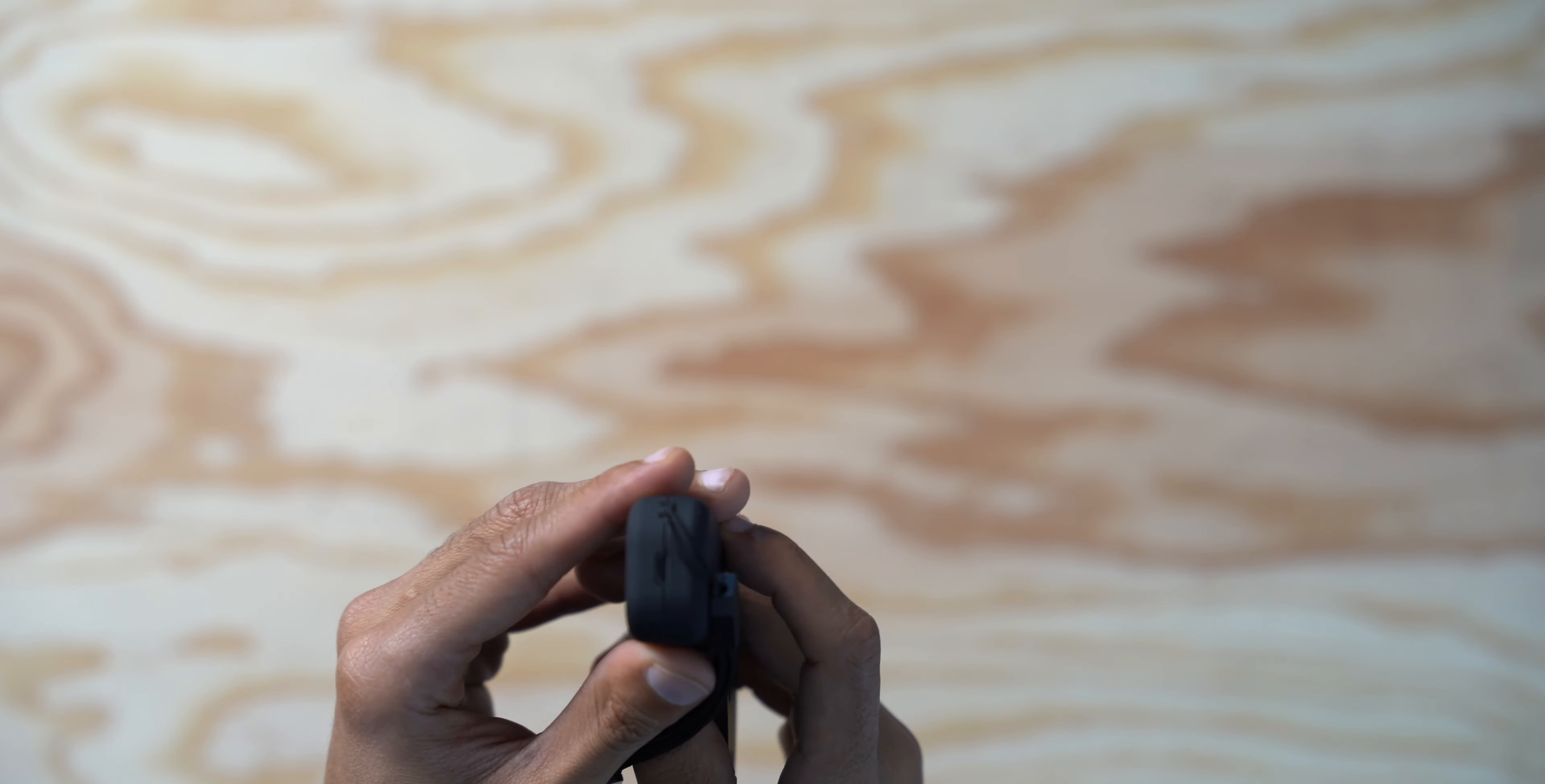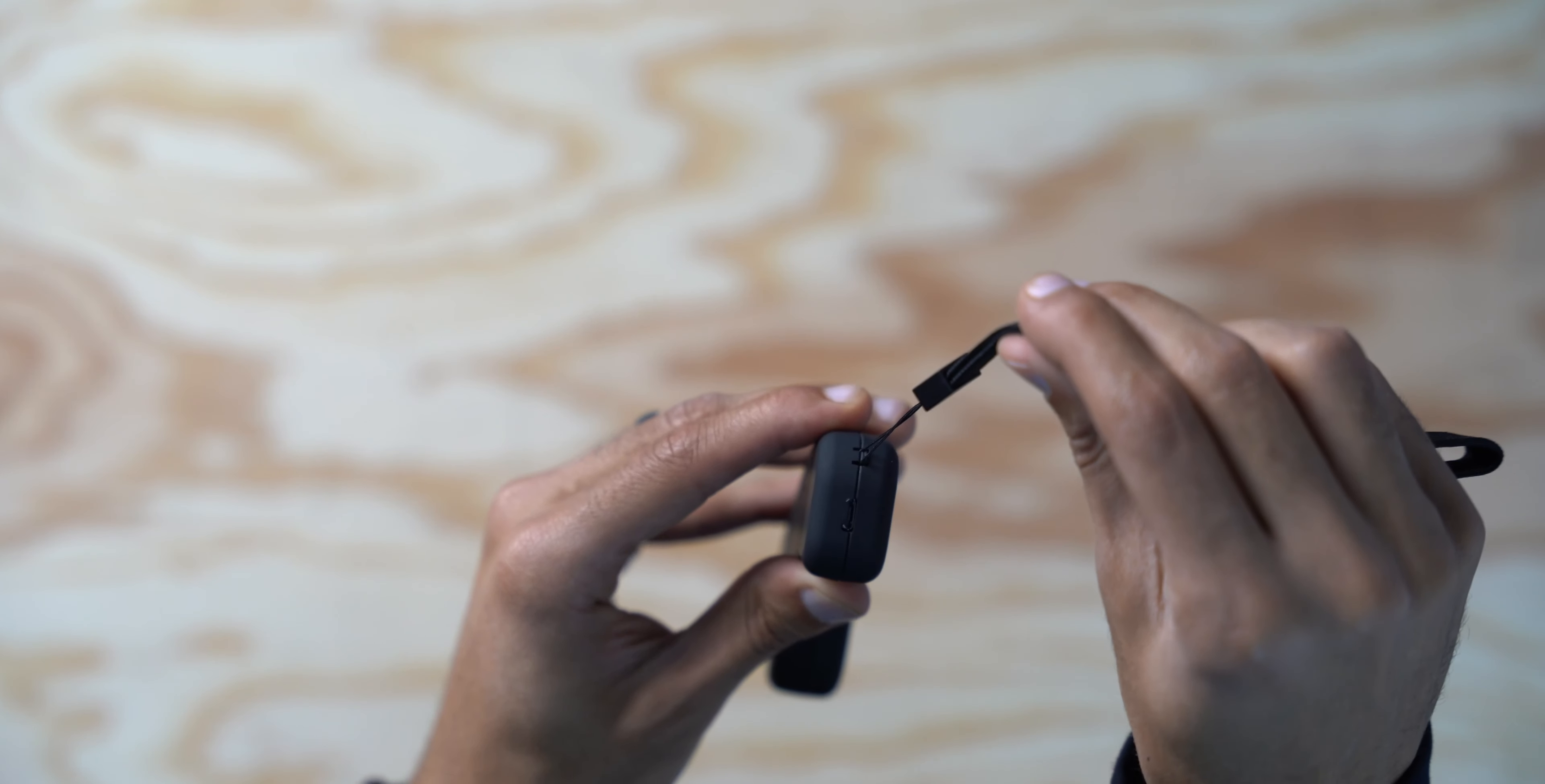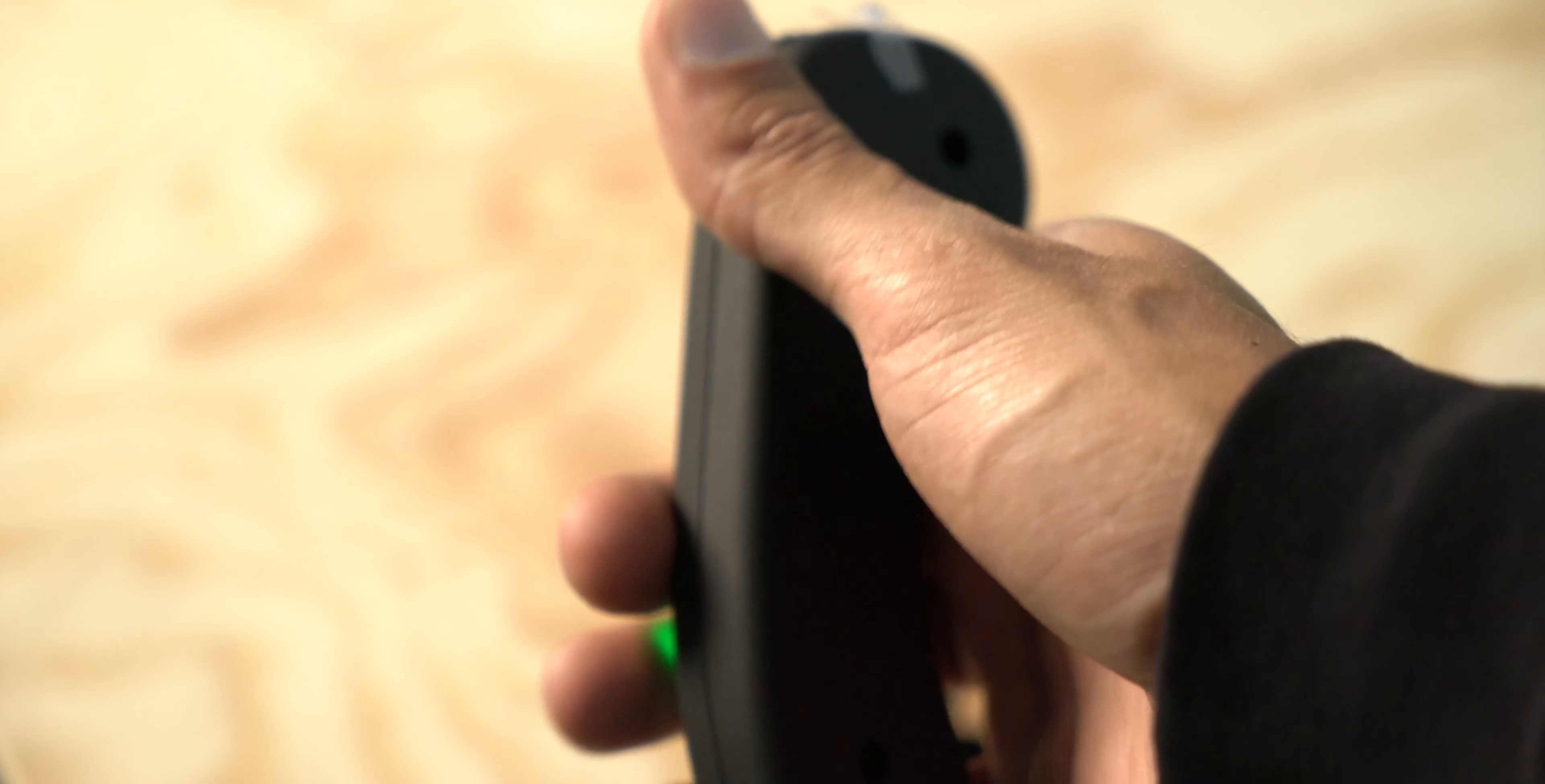Located on the bottom is a micro USB port for charging the remote along with a loop to attach your wrist strap. And located on the top is the accelerating and braking wheel.